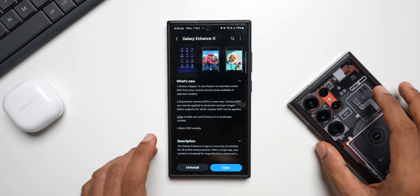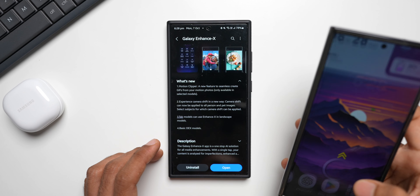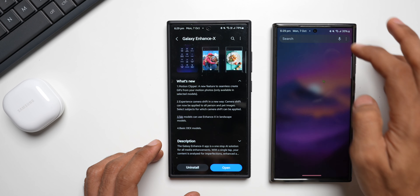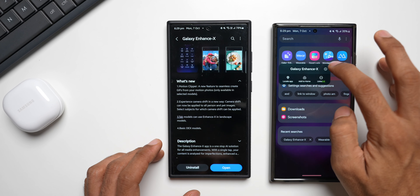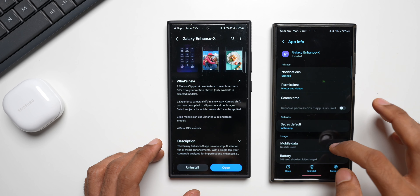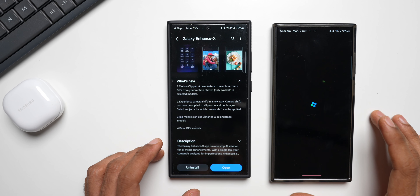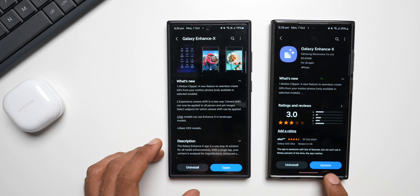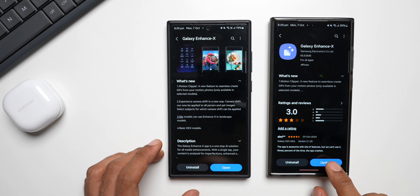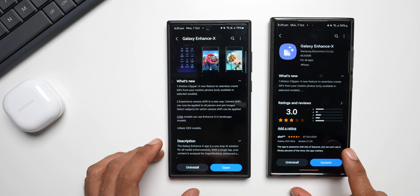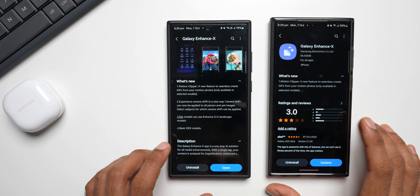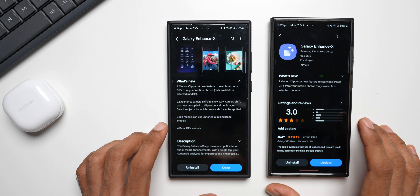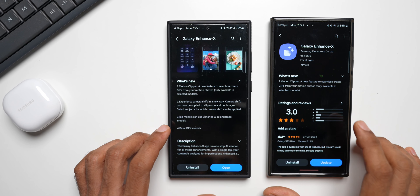Let me also show you the Galaxy S23 Ultra. Let's check if we have the update on the S23 series — going to app details in store, and here you can see the update is available right here. You can tap on it to update the app, but I won't update it now, just in case I want to show you the difference between the previous and new version later.